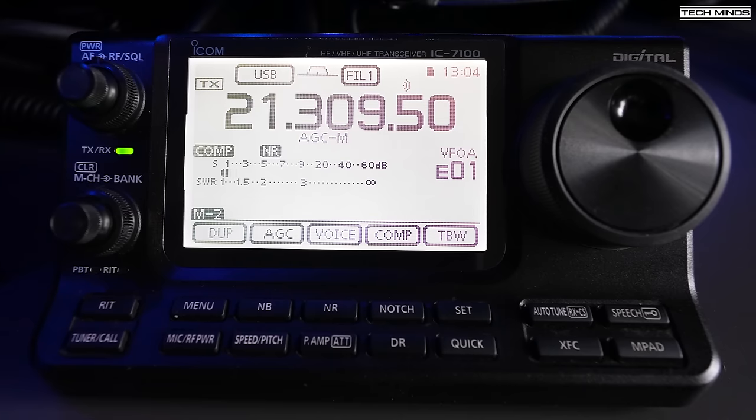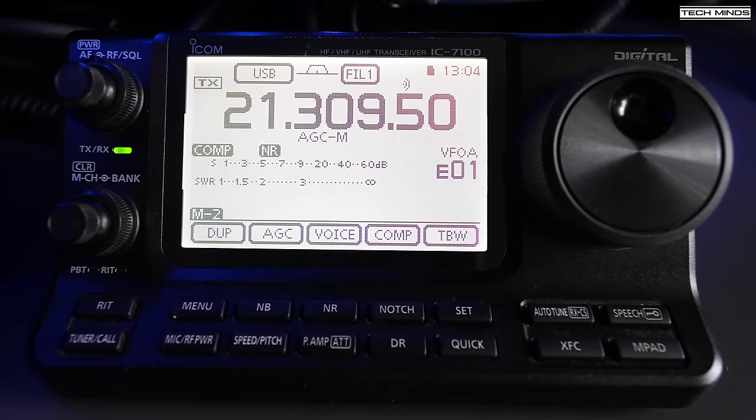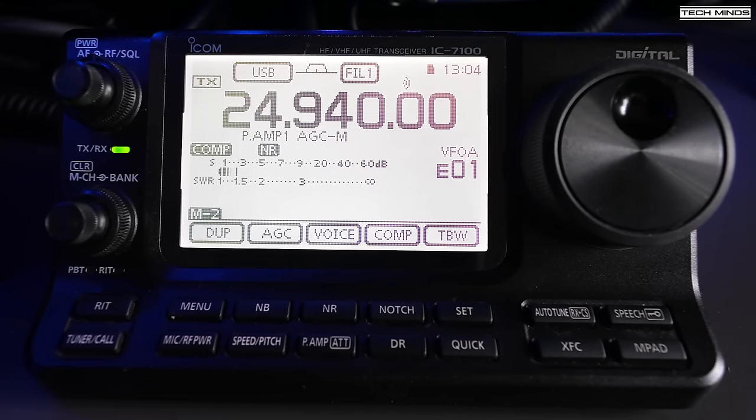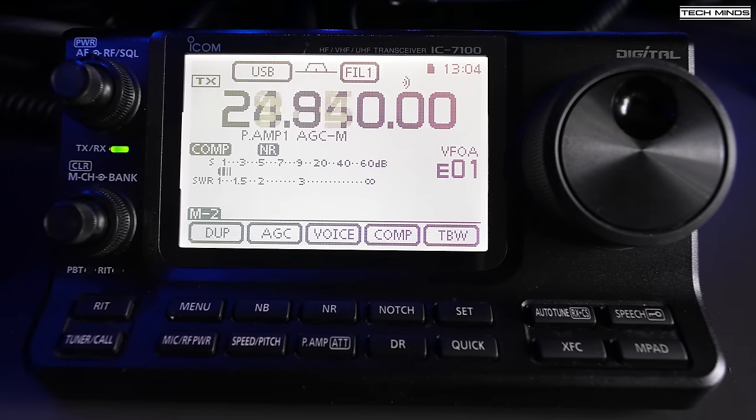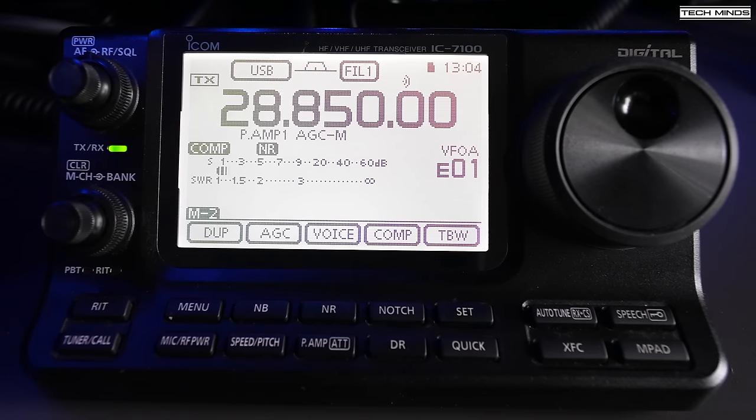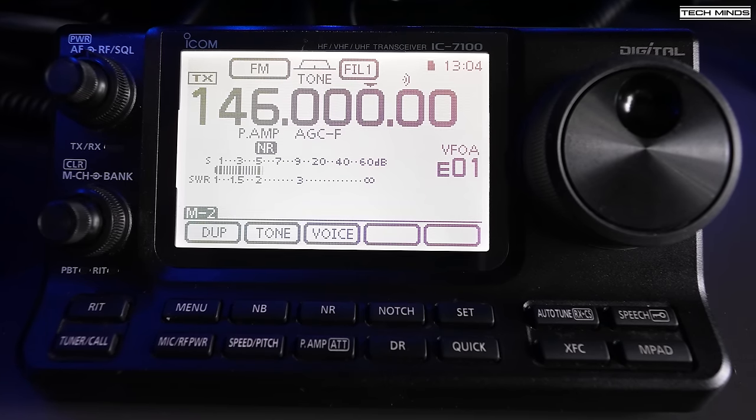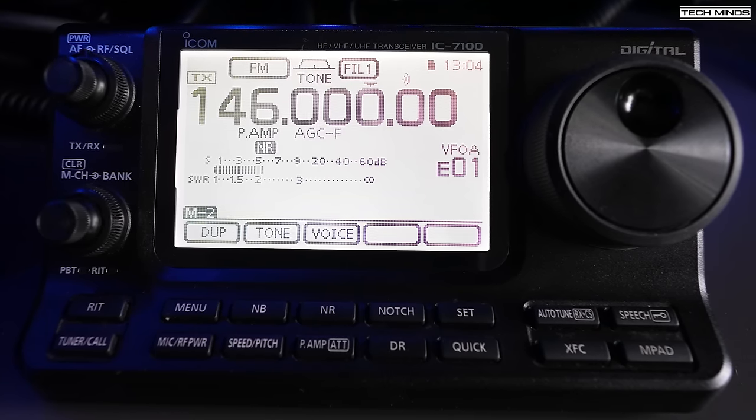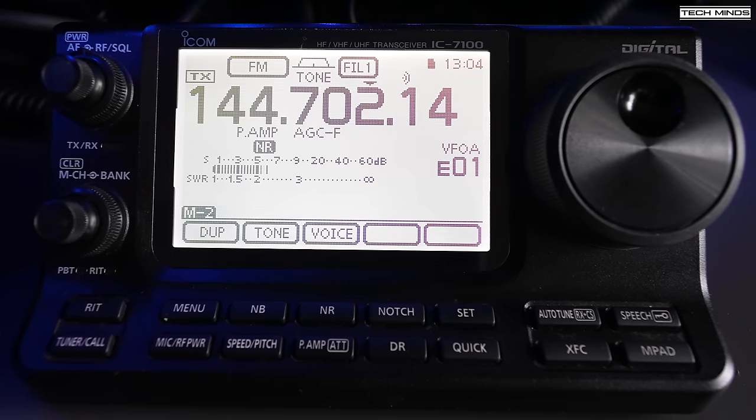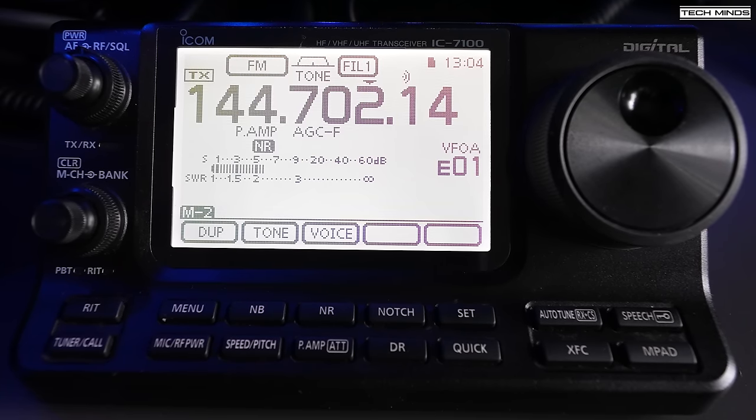The 7100 does have a scope of sorts, but it's not continuous, and you'll also notice that the 7100 doesn't have a color screen. So how can we add a pan adapter to the 7100 or a second receiver?